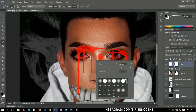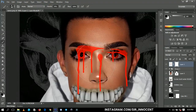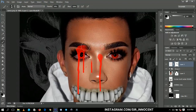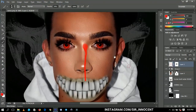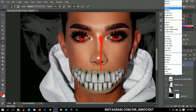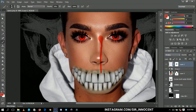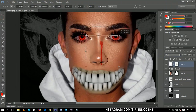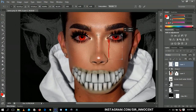I'll set the brush hardness to 0 percent and get rid of the parts I don't want — I only need one drip, so I'll erase the rest. Then I'll change the blending mode to multiply and resize and place the drip over the eye area.